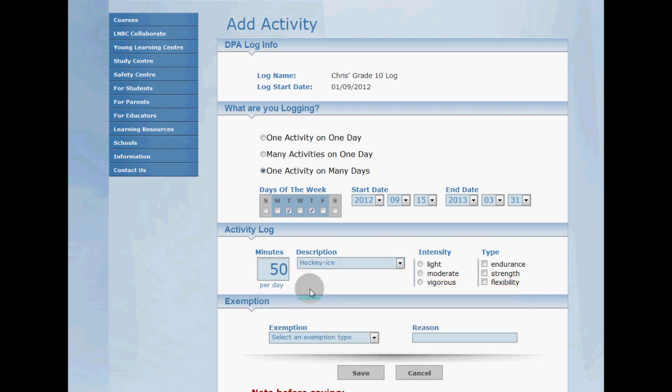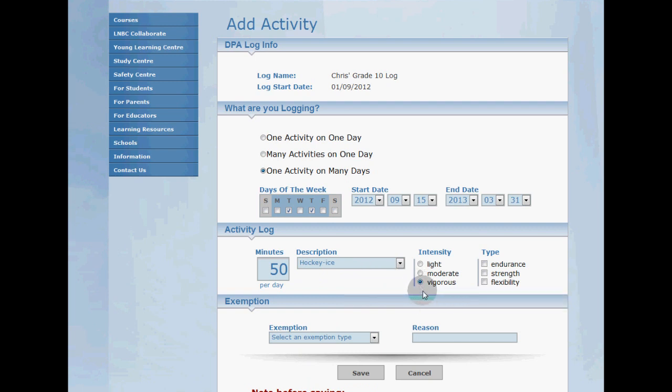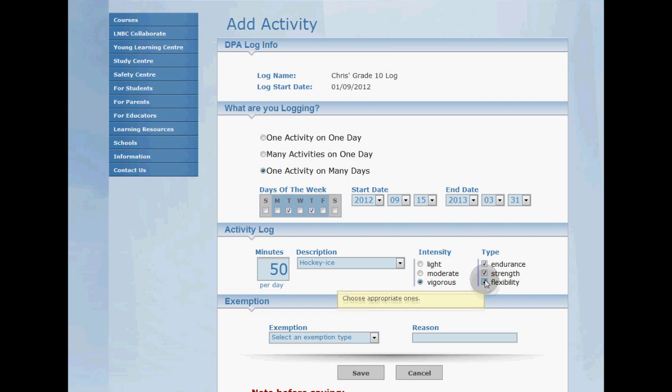We work pretty hard during practice so I'm going to choose vigorous and we do endurance, strength, and flexibility types so I'm going to select all three.